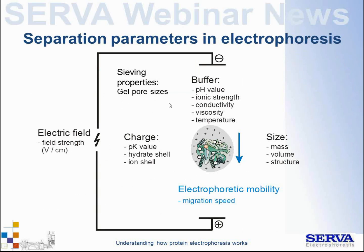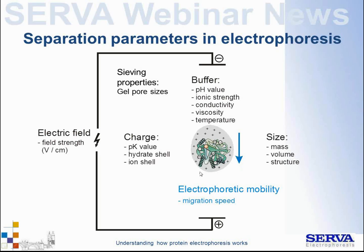Electrophoretic mobility is influenced by several parameters. System-level factors include the sieving properties of the gel (defined by pore size), the buffer used, pH, ionic strength, conductivity, viscosity (additives like monoethylene glycol or sorbitol increase friction and reduce mobility), and temperature (higher temperature means higher mobility). Molecule-specific factors—the charges and sizes of individual molecules—differ between components and thereby cause separation, as these differences in electrophoretic mobility distinguish sample components from one another.